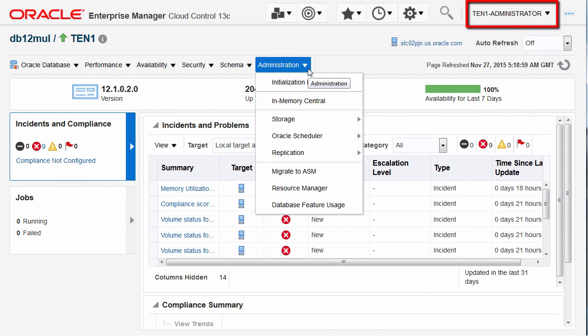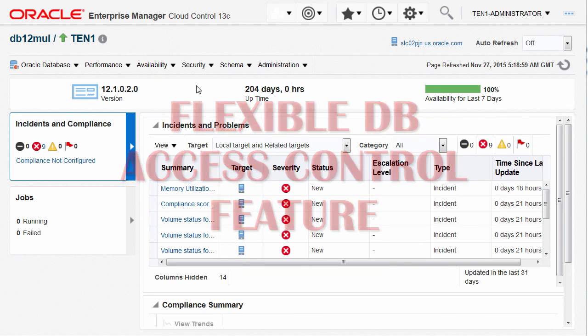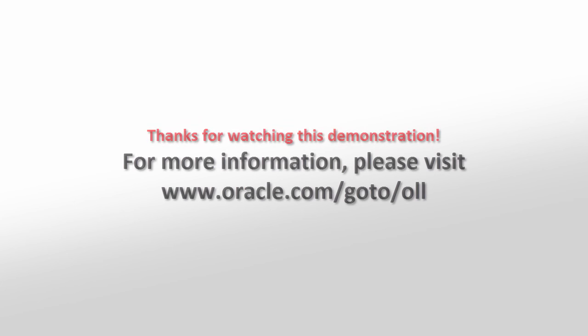The menu items in administration are also enabled. So in this demo we have seen how flexible DB access control privileges can be leveraged for granting Enterprise Manager users only the required set of privileges to complete their more specific responsibilities. Thank you for watching this demonstration.